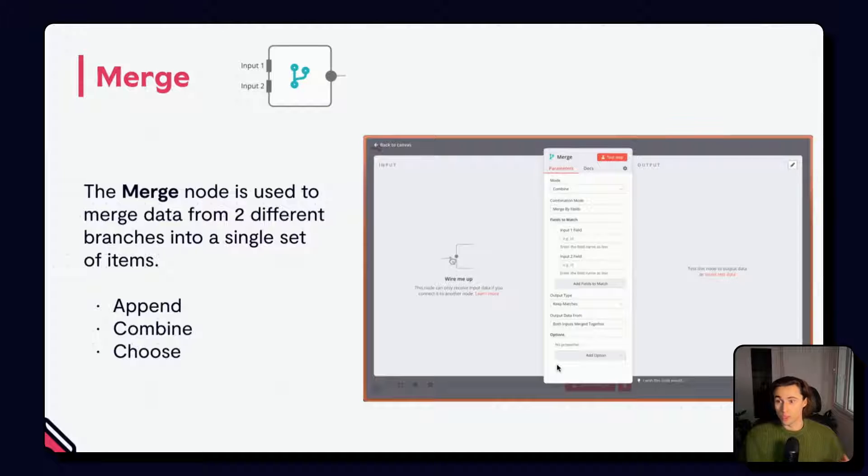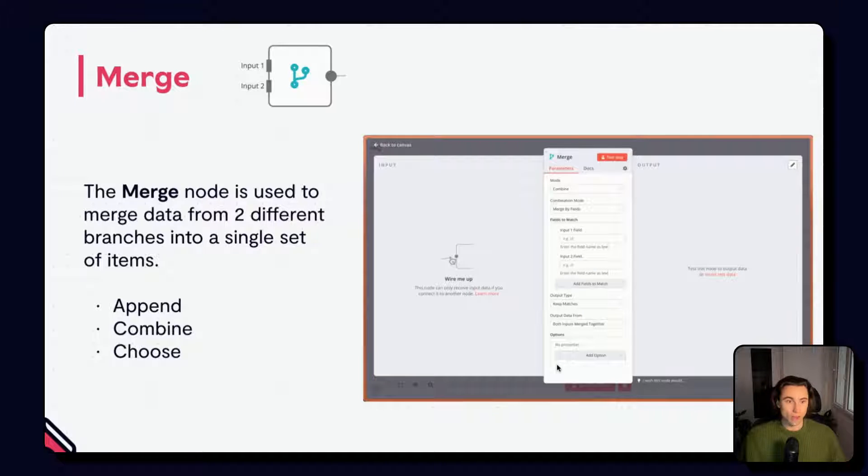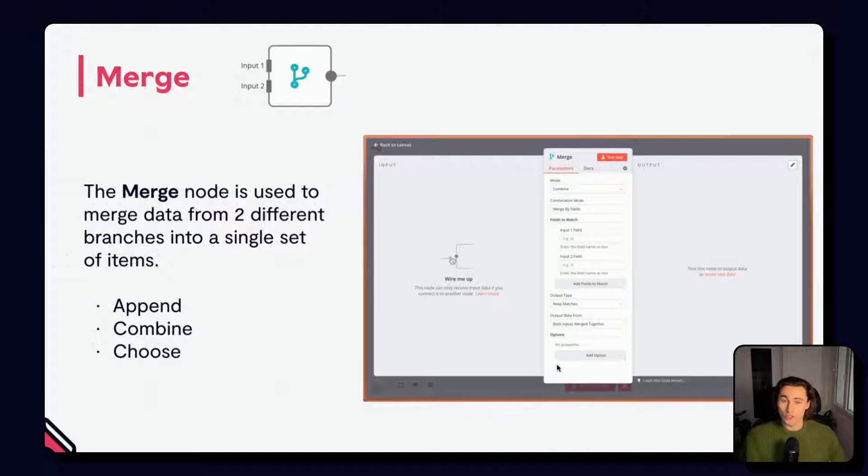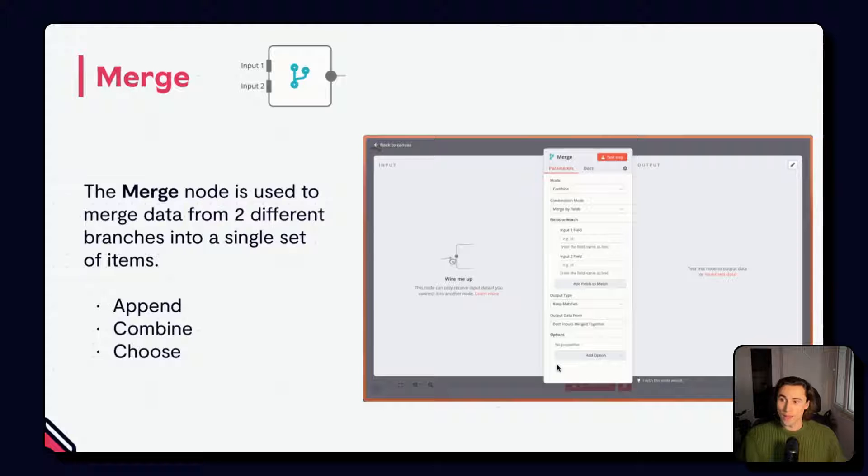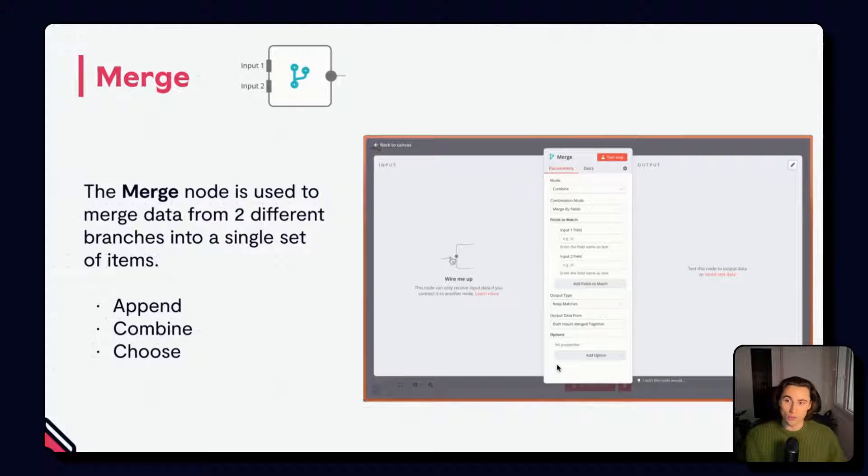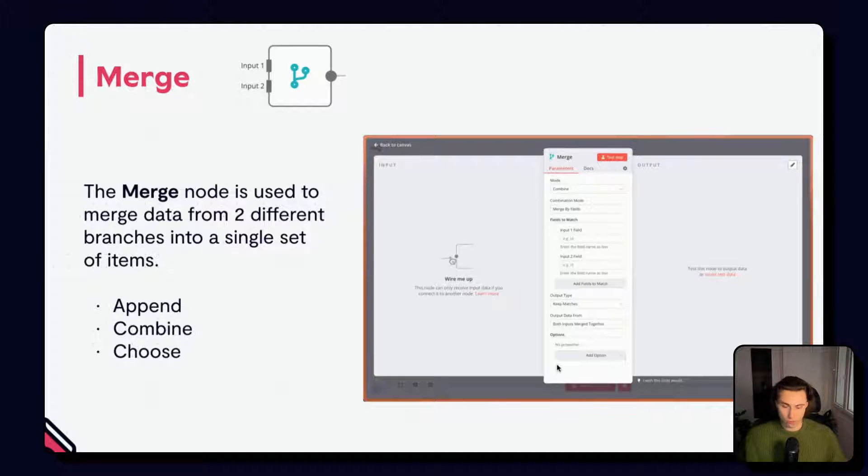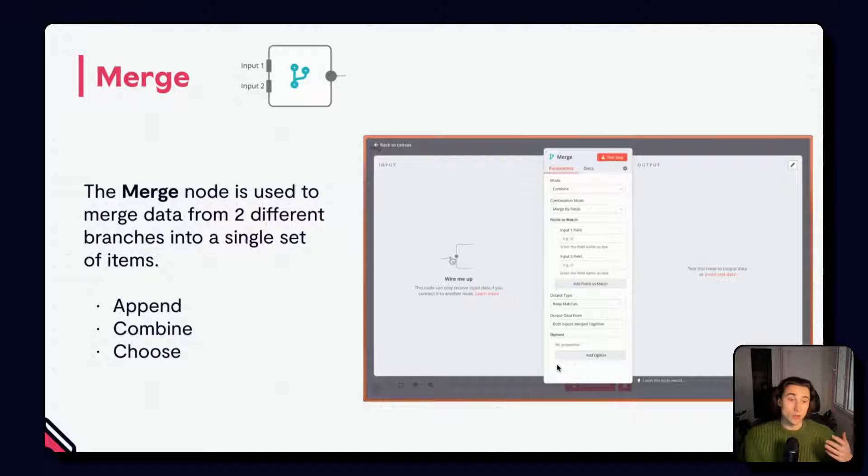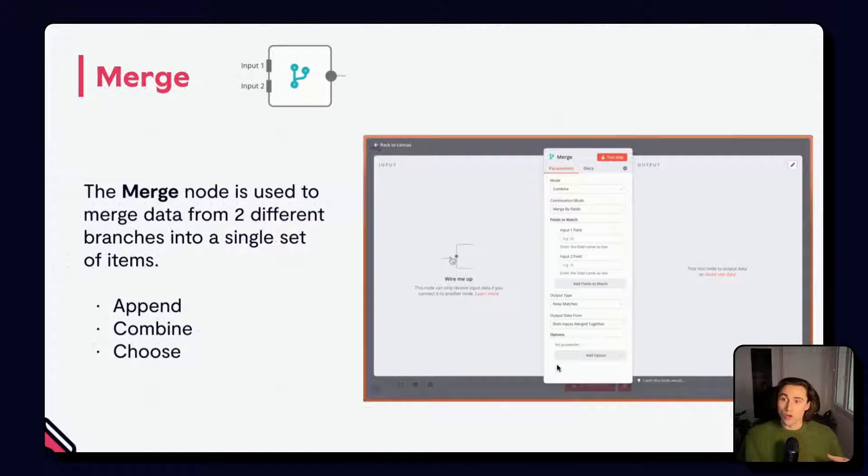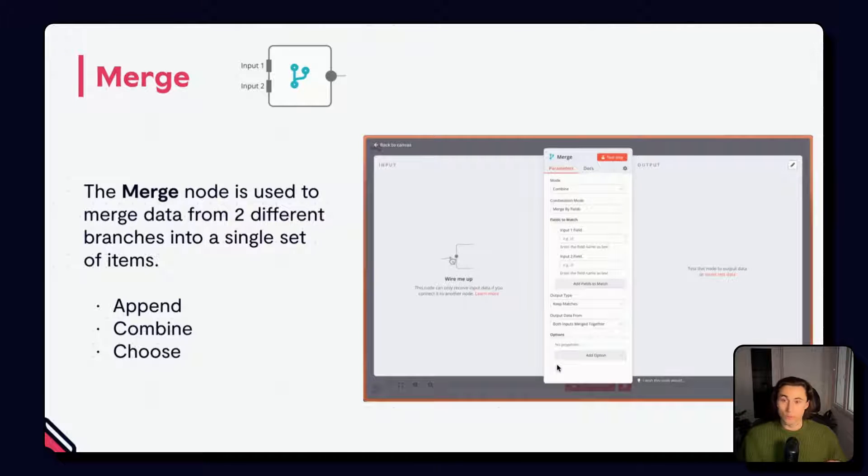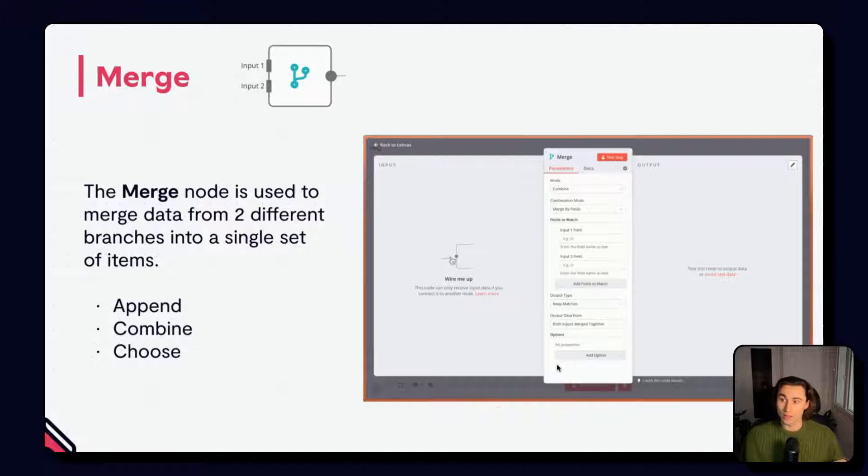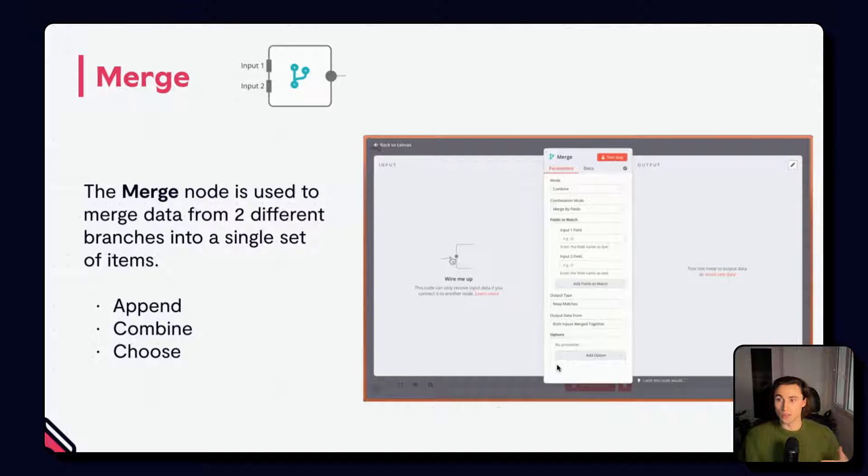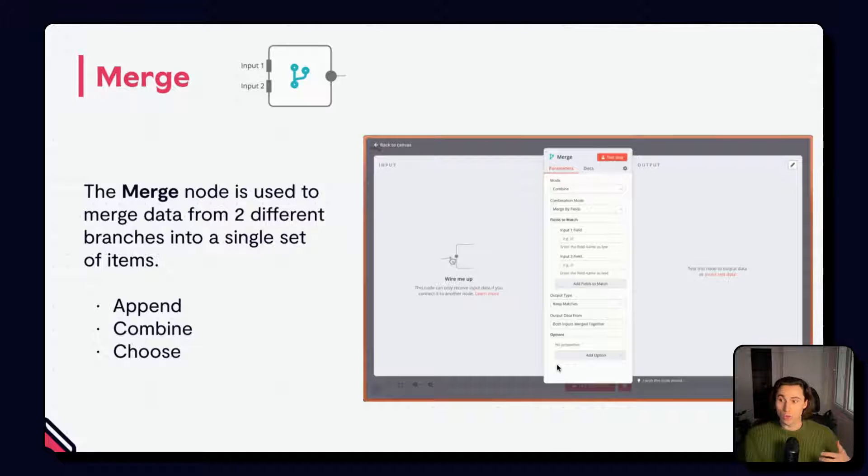Append will simply output the sum of both branches, appending them one to another. Choose will let you choose one, the other or no items to pass. This can be useful to ensure that two or more branches have finished executing before continuing with the workflow. And finally, combine lets you merge the inputs by field, position, or all combinations. A good mental model for the merge node is the SQL join operation. Inner and outer joins are equivalent to keeping matches or not keeping matches. The left join is equivalent to enhancing or enriching the first input branch and the right join enhancing the second input branch. Unions are equivalent to appends in this case.